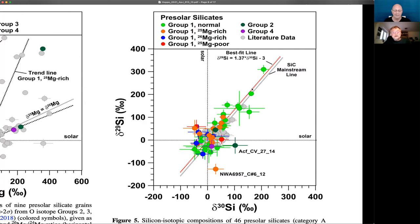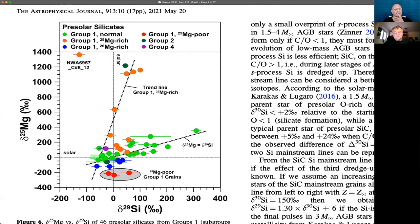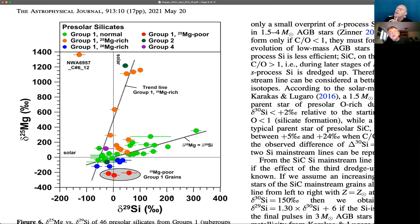Let's jump to figure six. This combines the magnesium-25 and delta silicon-29 data. Again, you see the green data points are aligned along the line with slope one. This gives further support that what we see in the magnesium and silicon isotopes in these normal oxygen group one grains is indeed galactic chemical evolution.